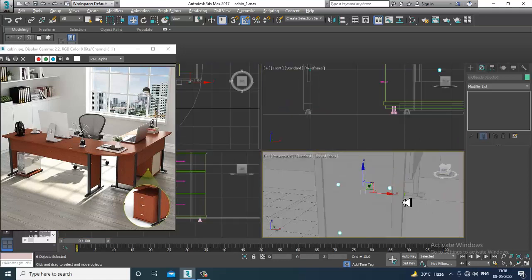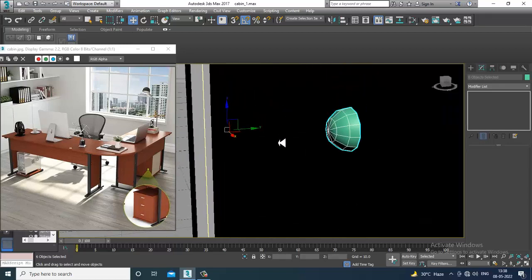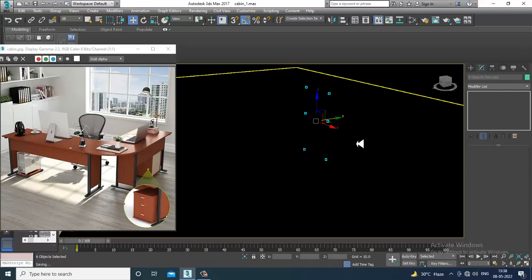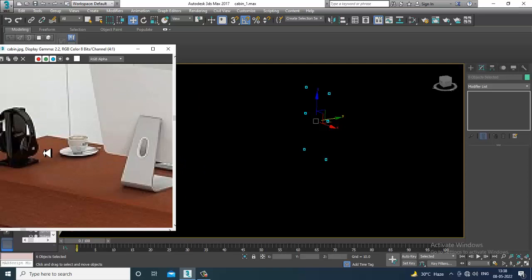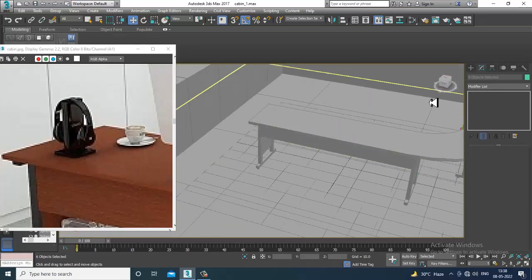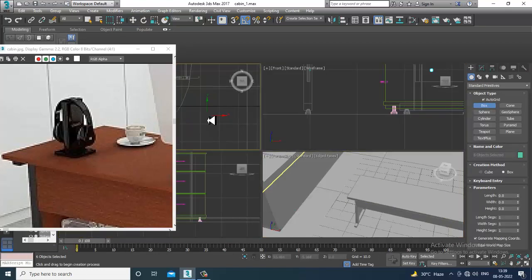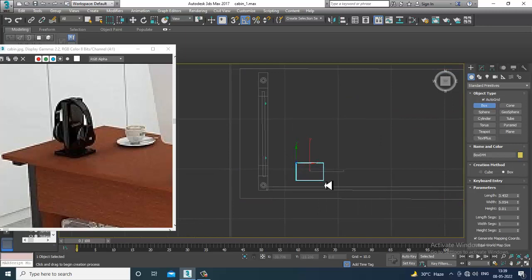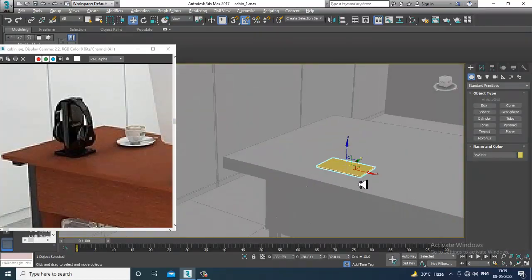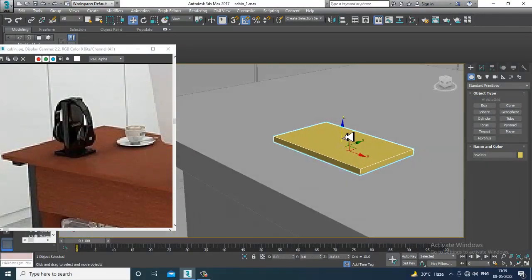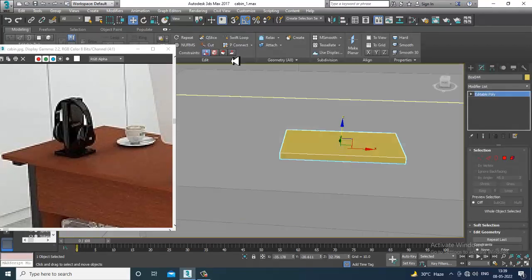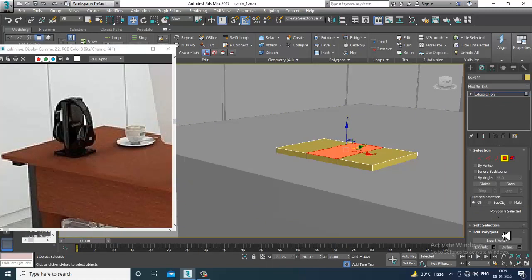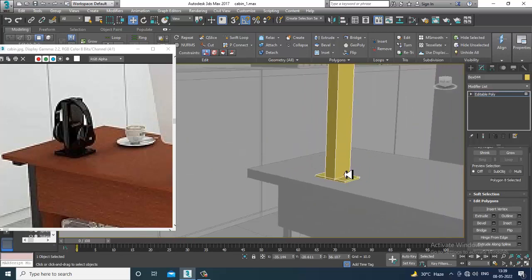Now we'll be modeling a few more assets. Take a box, activate the auto grid option, and convert to editable poly. Put one swift loop over here and one more loop over here. Select these polygons and slightly extrude them up.